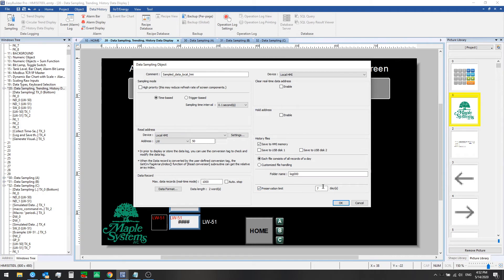Once we've done this, we will be saving these two words or two registers worth of data to the HMI memory every 0.1 seconds with this setup.